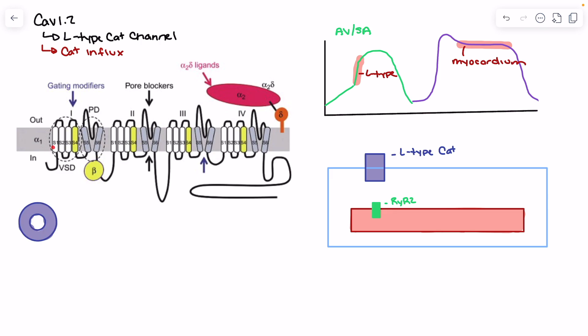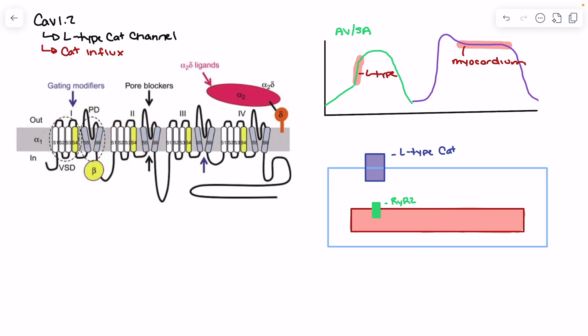Within each domain we have six transmembrane segments. We'll focus specifically on the S4 subunit, the S5 and the S6 subunit, as well as some of the linkages between the domains. The S4 subunits are going to play a role in the allosteric changes we see — it is the primary physical modulator that opens the channel as we reach the required membrane voltage.